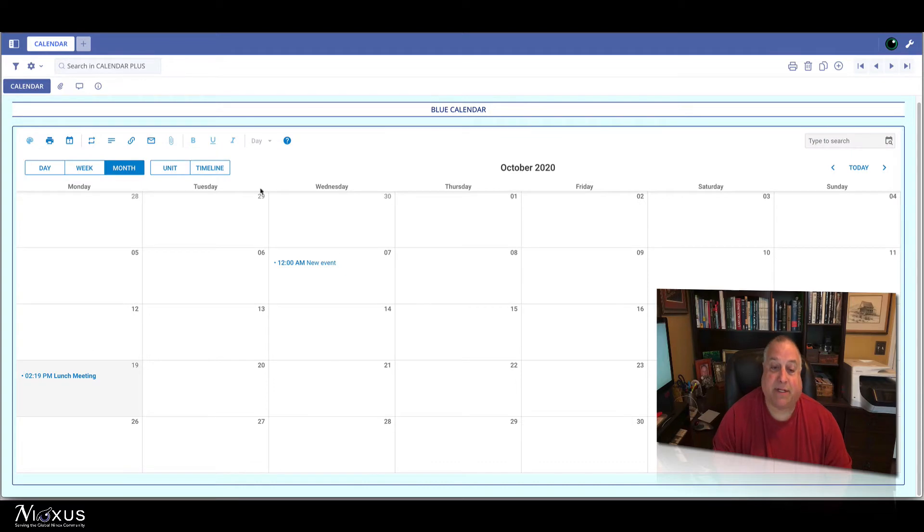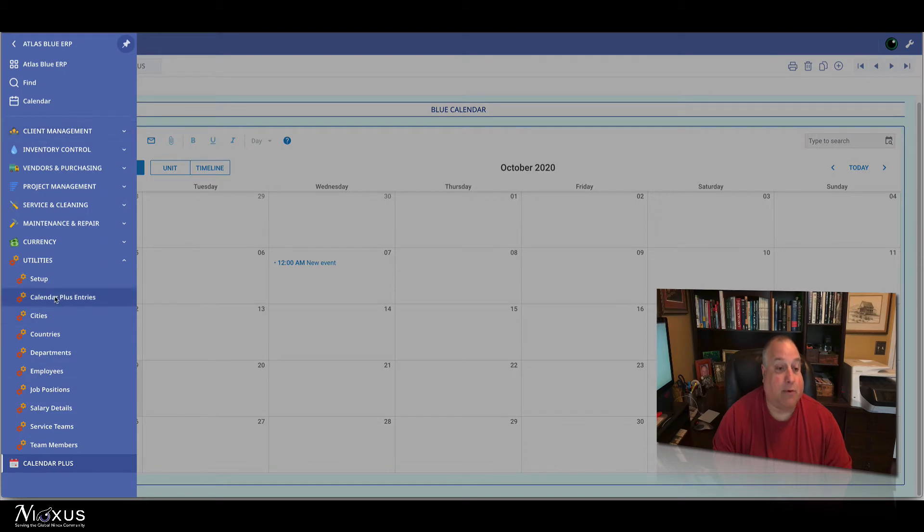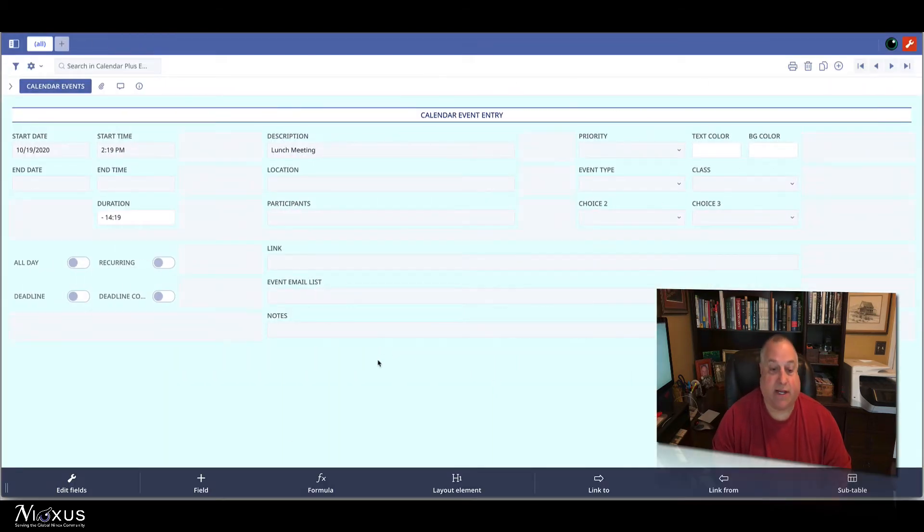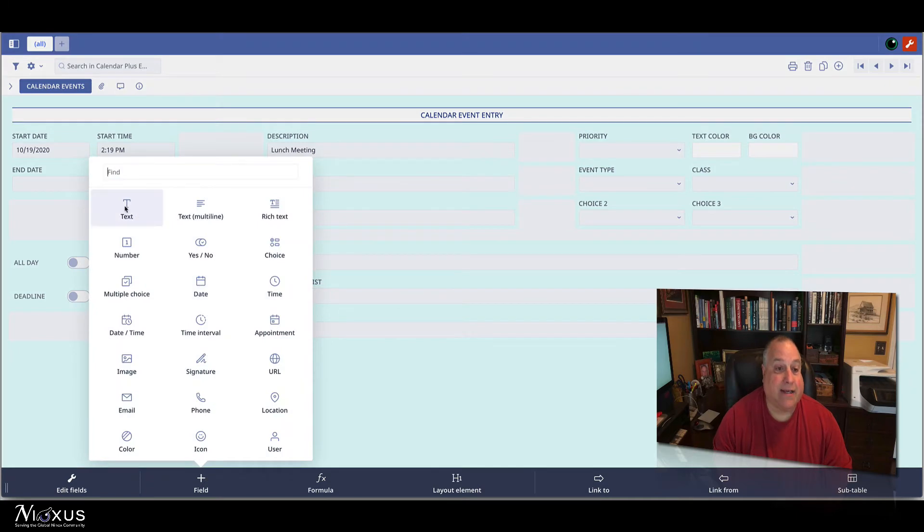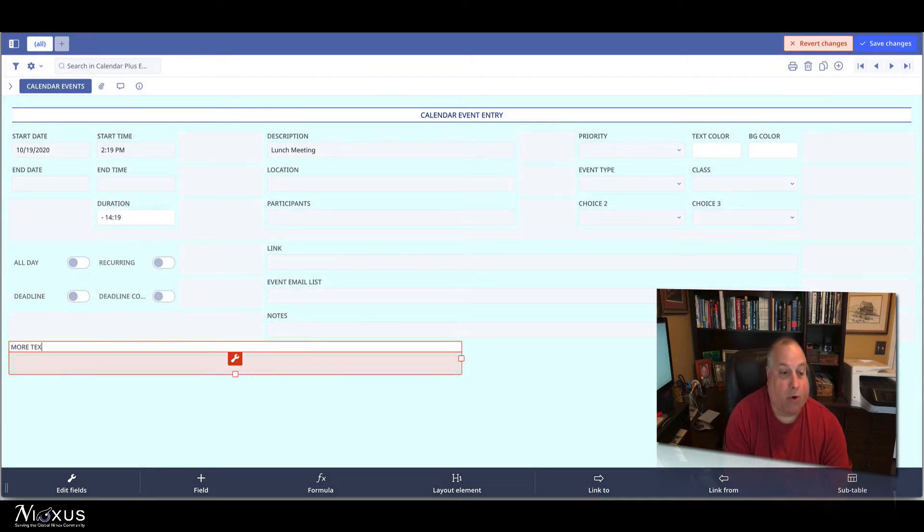Now, watch what happens when I customize or change things in Ninox. I'm going to return to the Calendar Plus entry screen, and I'm going to add a new text field, and this we'll just call more text.